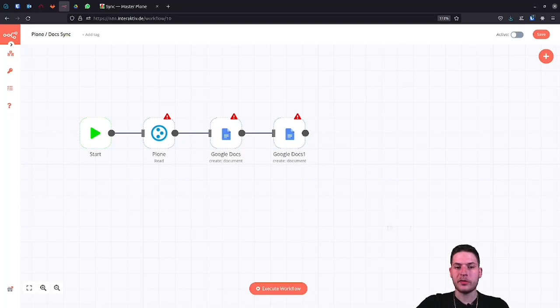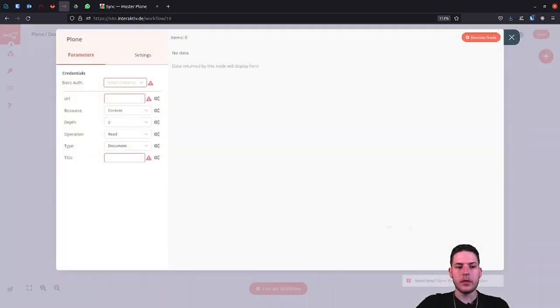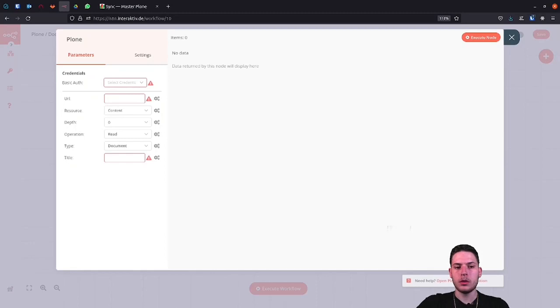Now, after we've got all the nodes, we have to set them up. Let's start here with the Plone node. If we open the node, the modal opens again.